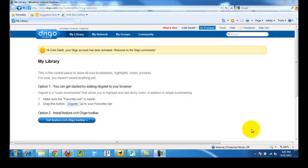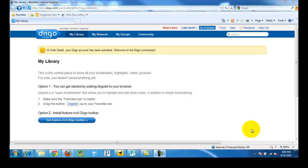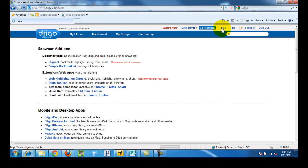This video is going to demonstrate how to install the DECO toolbar. When we last left you, we were on this page. We have just activated our account. Now what you want to do is go up to the top where it says tools and click that.